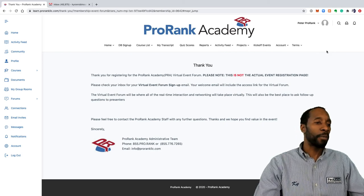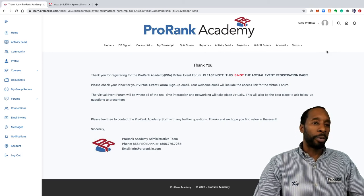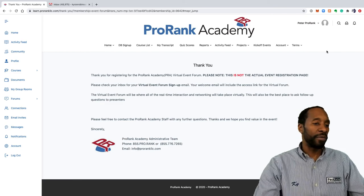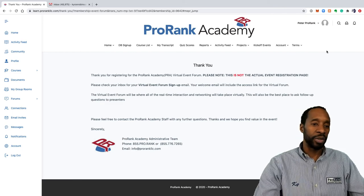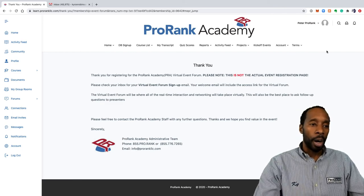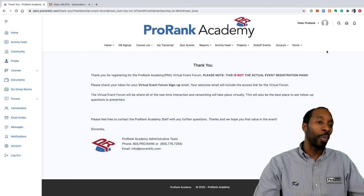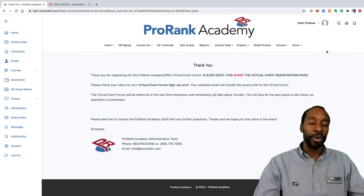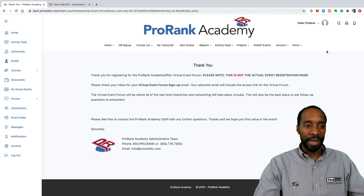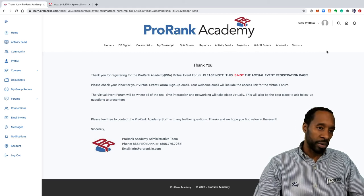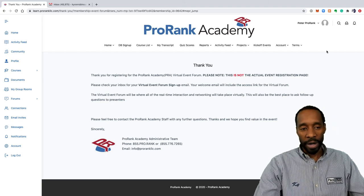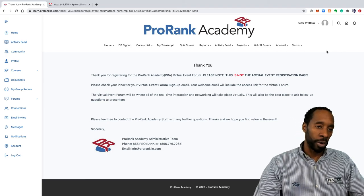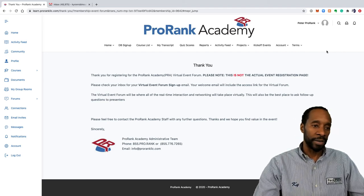ProBucks are how we incentivize you for all of your learning activities on ProRank Academy. So you'll earn while you learn, and you'll be able to use those ProBucks down the road to buy access to different courses, different training opportunities, and different physical merchandise from ProRank at some point.